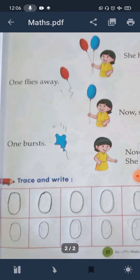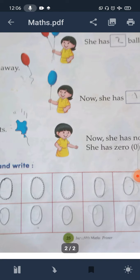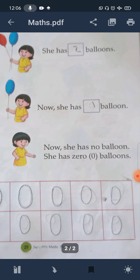Then one balloon burst. One balloon burst, so now she has no balloons. She has zero balloons. Zero means no one — nothing.